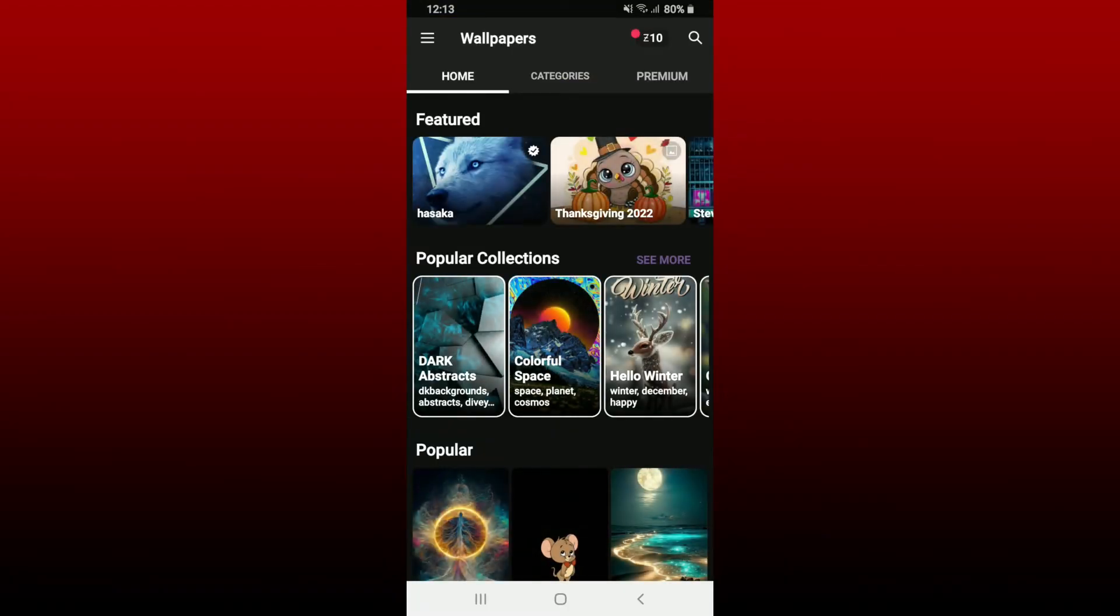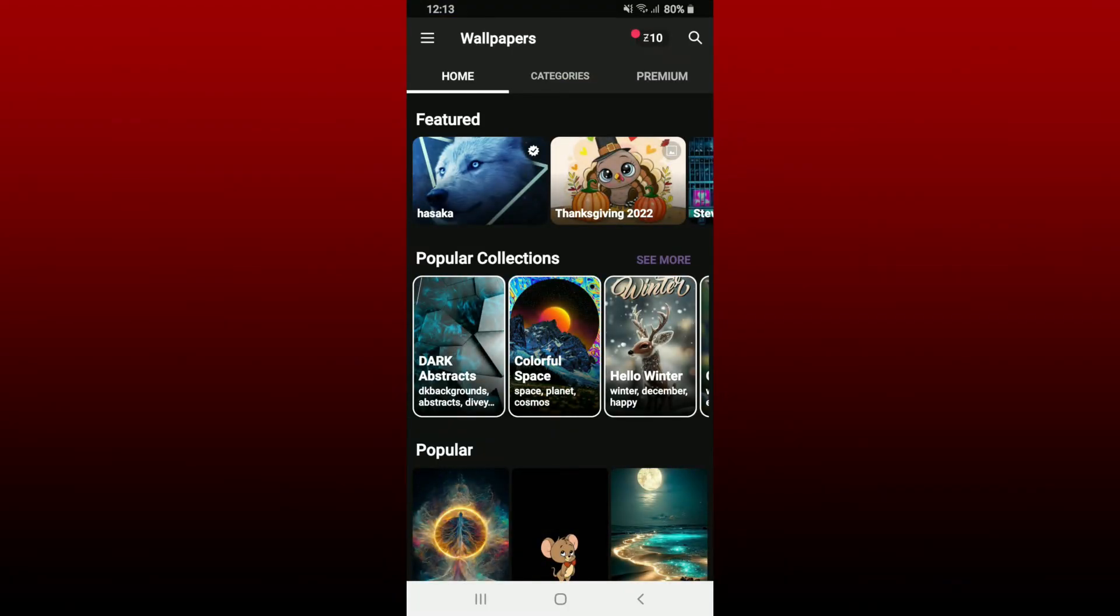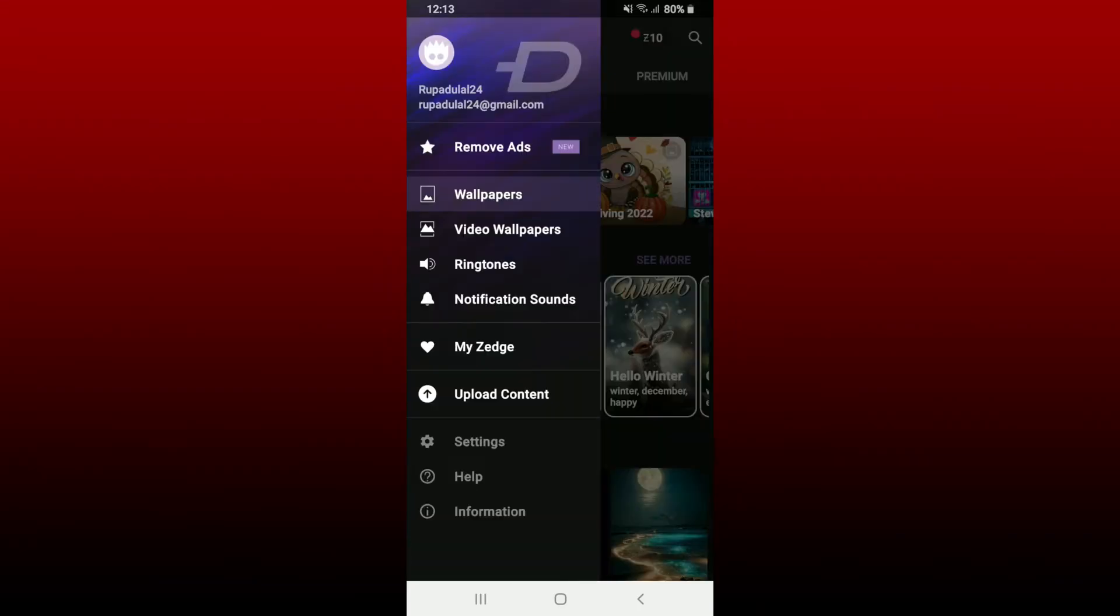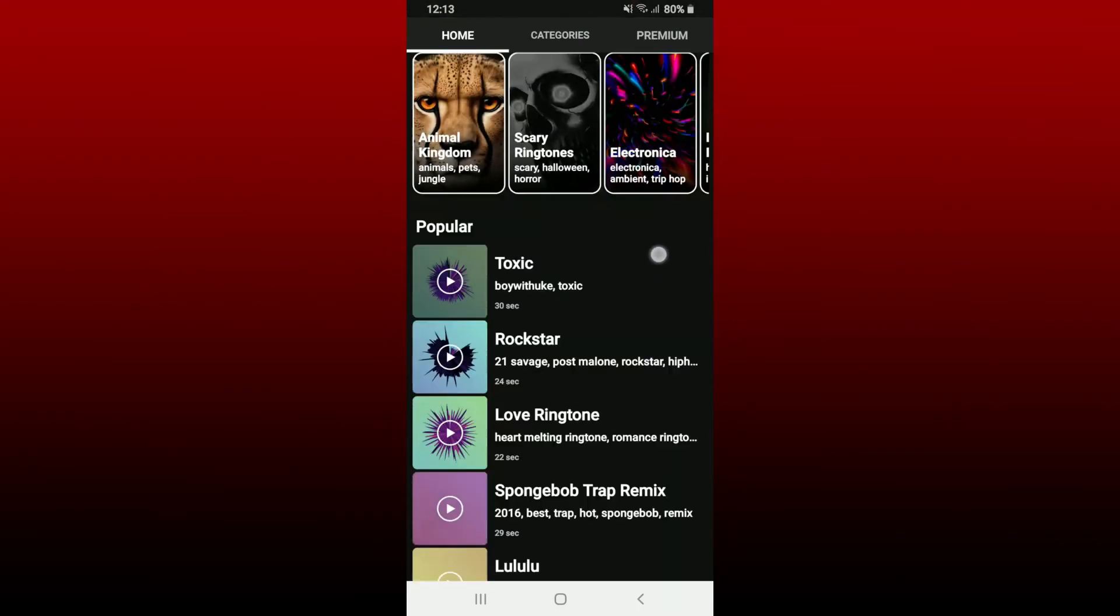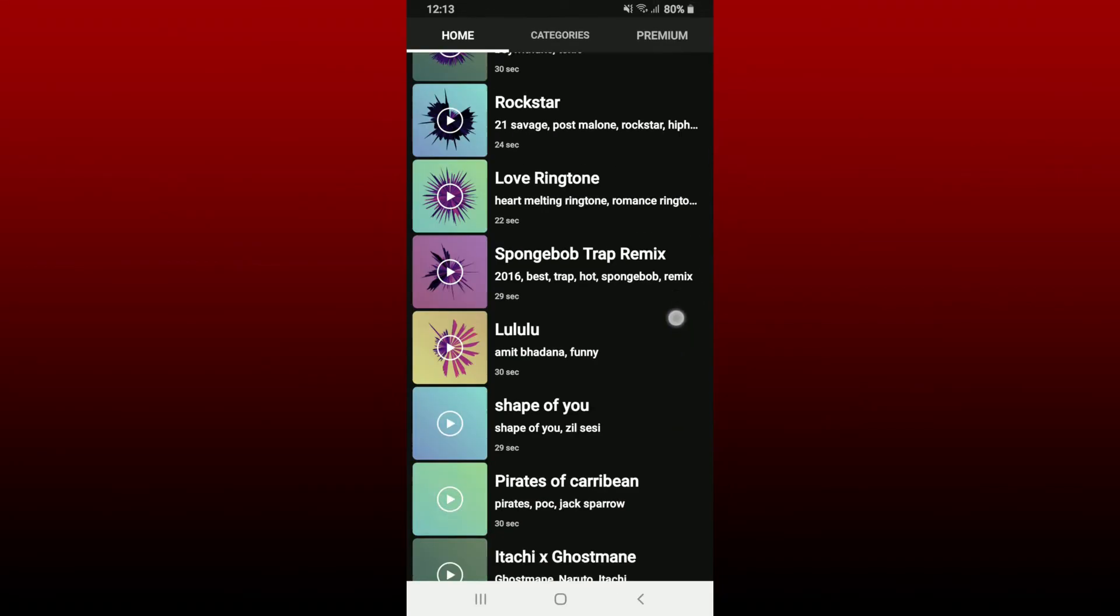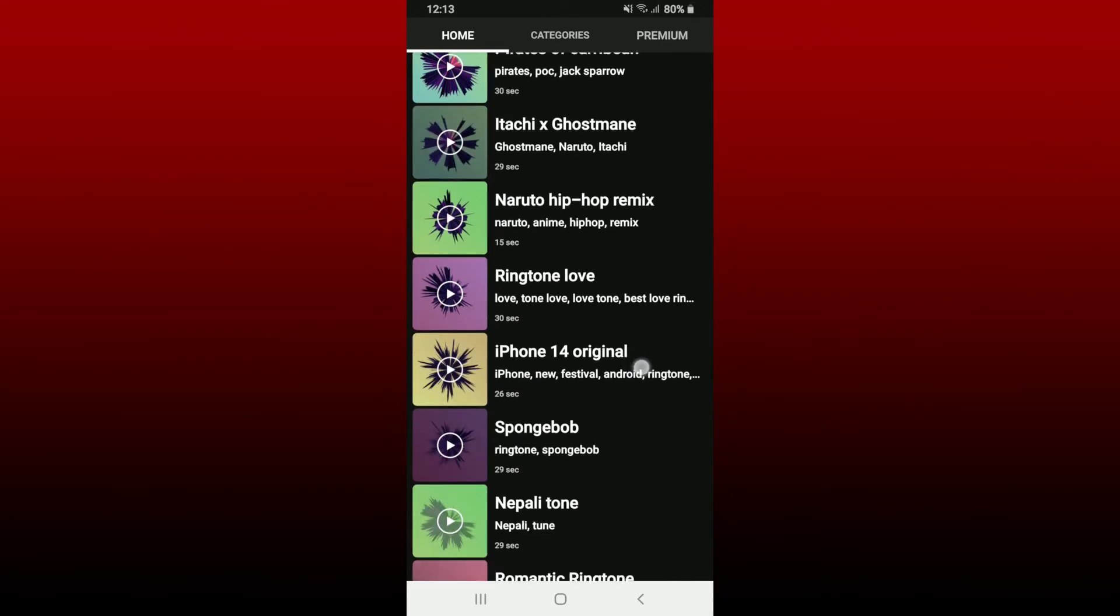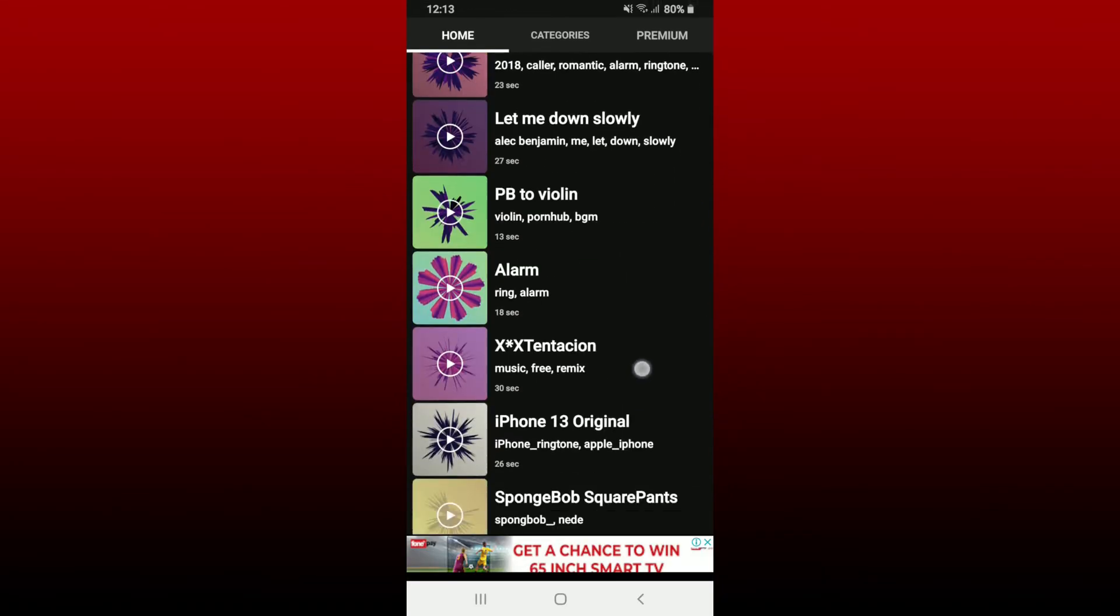Once you're inside the main home page of Jazz, tap on the hamburger menu at the top left. Now tap on ringtones from the expanded menu in order to find the list of the ringtones that you could download on your Android phone.